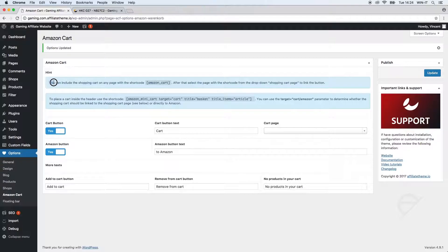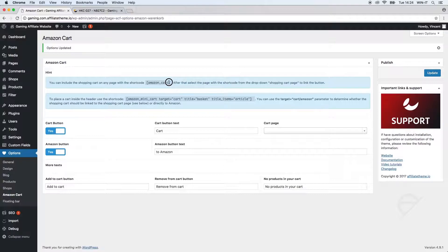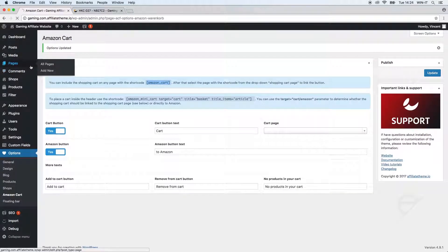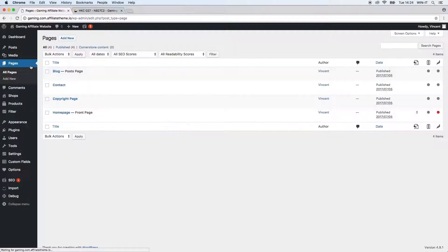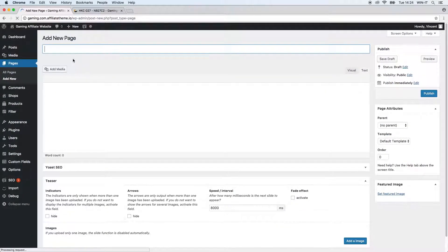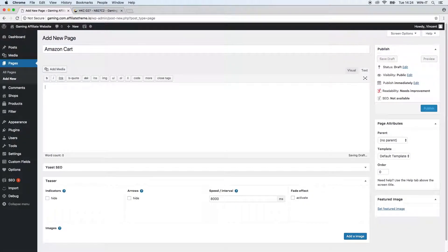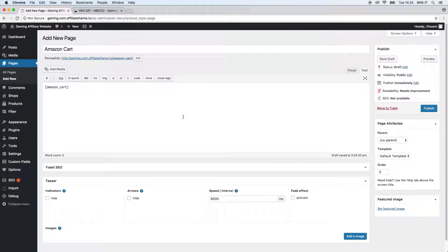Actually we just have to create a normal WordPress page where this cart can be displayed. In order to do that we have to take a look at the first message we received - it says you can include the shopping cart on any page with the shortcode amazon cart. We should just copy this because we now want to create a page where the customer has this overview. So we're going to click add new, just call it Amazon Cart for now, and we're copying the shortcode again because this should be the page where the customer sees all the content of their basket.